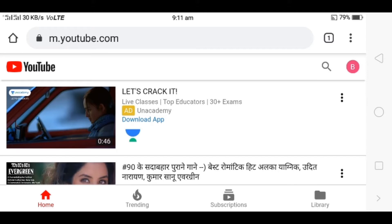You can click the email ID, then click the profile.